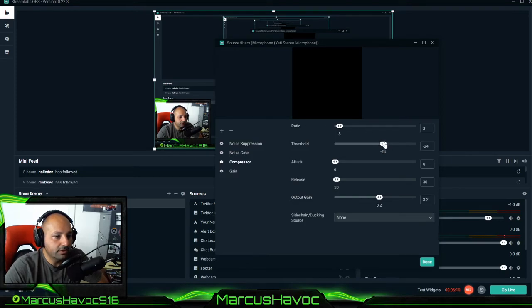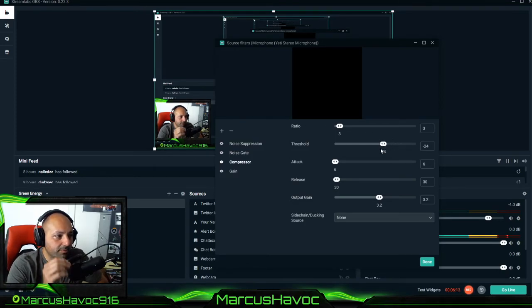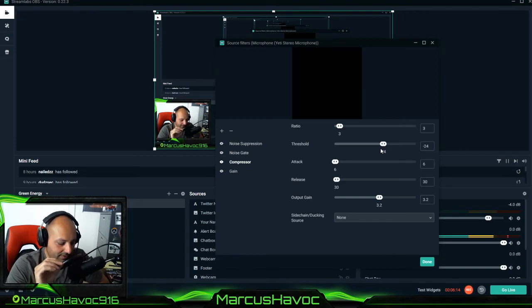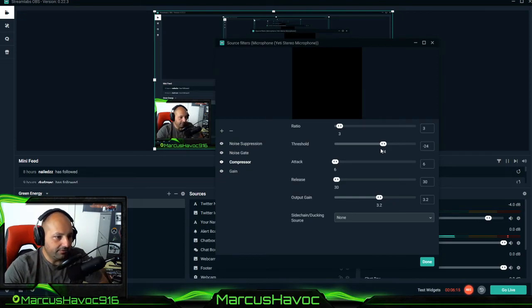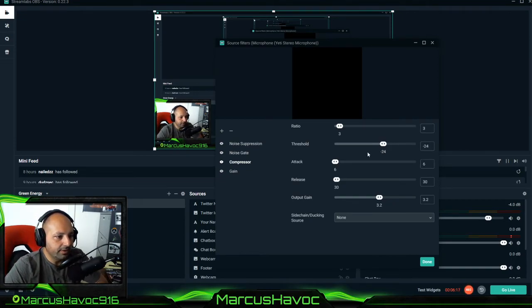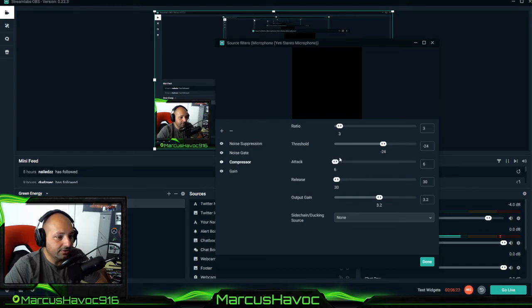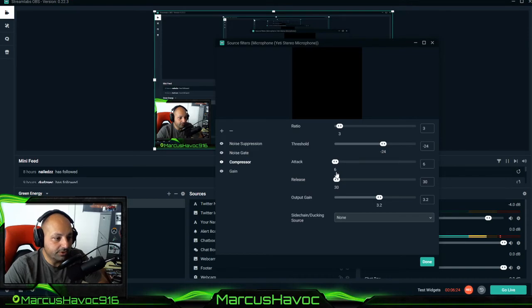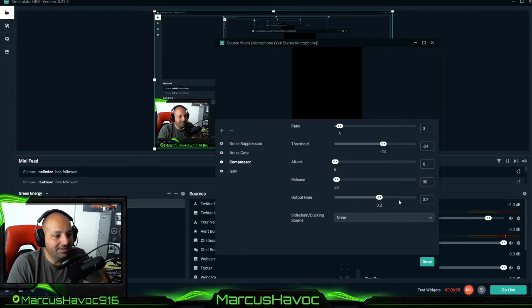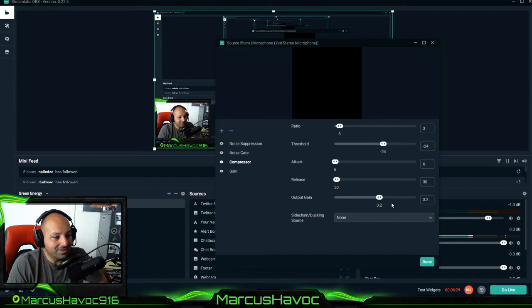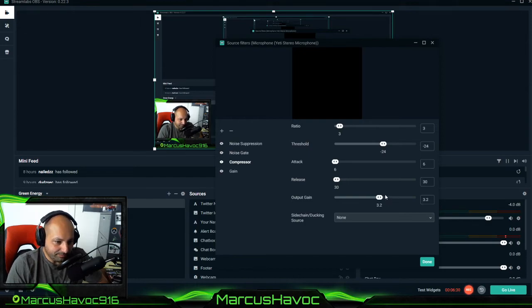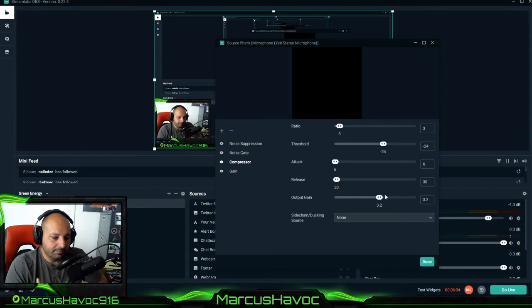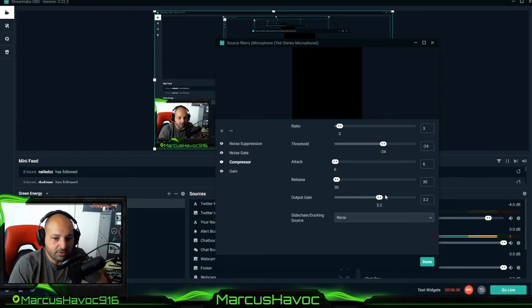My threshold is at minus 24. I've experimented with like minus 24 to minus 18 but I found that this one was kind of good. And attack I kept at 6. I released the compressor at 30 which is good. But then the most important thing was I upped the output gain. I had this at zero and I found that if you up the output gain it just really gives your voice a much richer sound on the microphone.